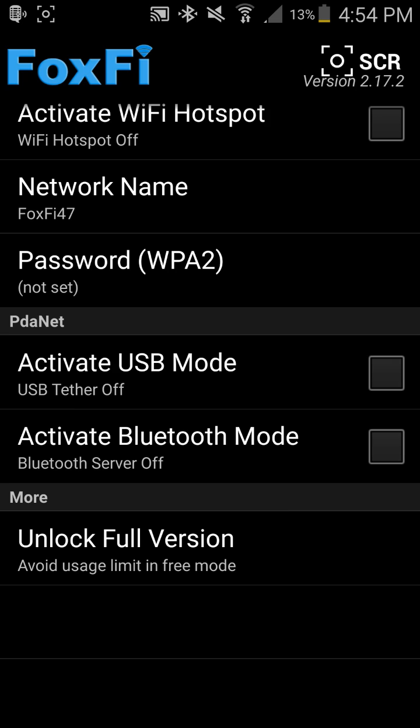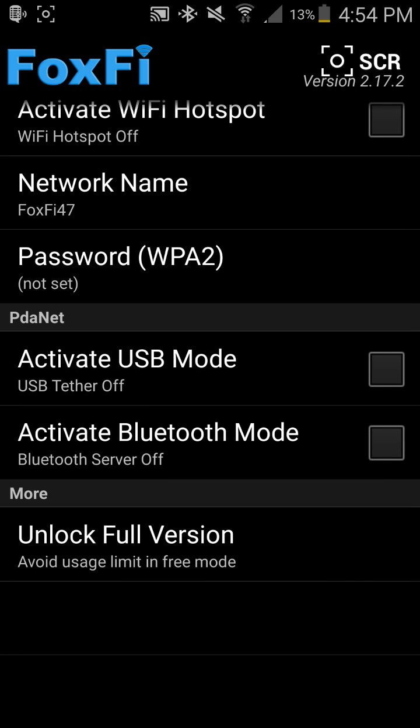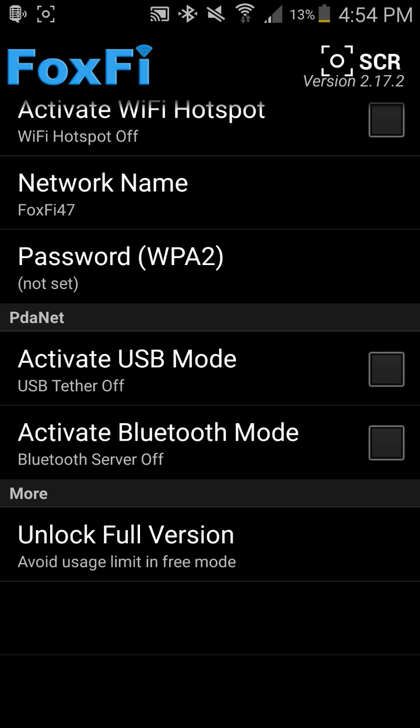Of course you do have a usage limit as it says down at the bottom, but if by all means you do find Foxfy useful, chances are you're going to be willing to spend the money to get this app fully unlocked. Because having a Wi-Fi hotspot, especially if you have unlimited data, is a great thing, so why not spend the extra few bucks, five bucks, ten bucks, however much this application costs at the time and get full features of it, and don't have to worry about it ever again.